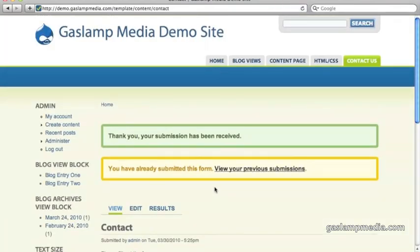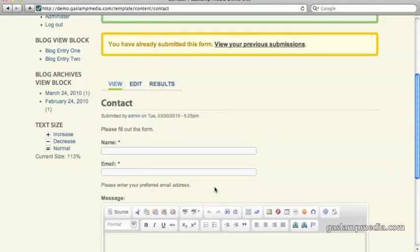So now that I've hit submit, this form sends me an email address, or sends me an email to the address I specified. But more importantly, it also keeps it in the database.